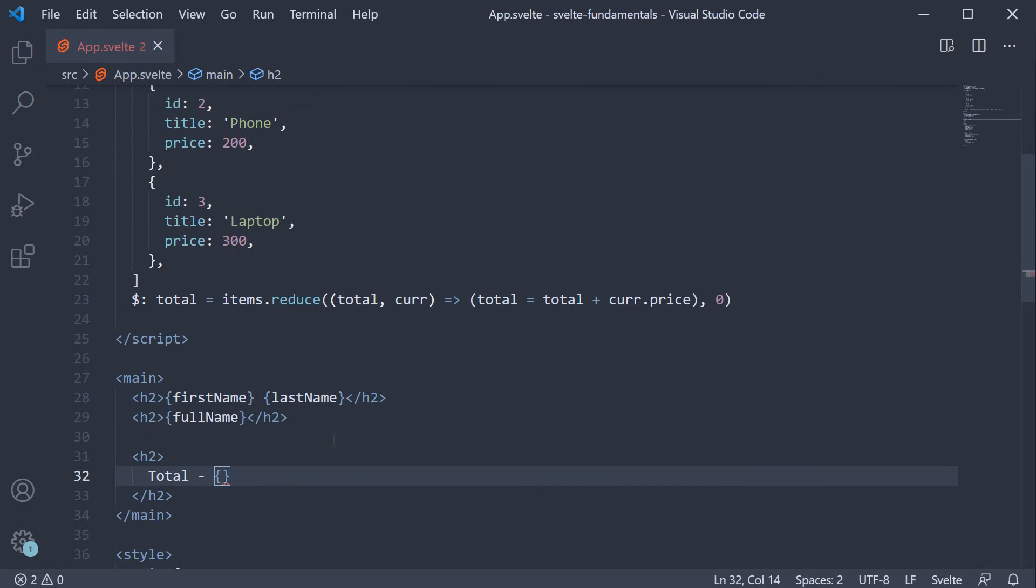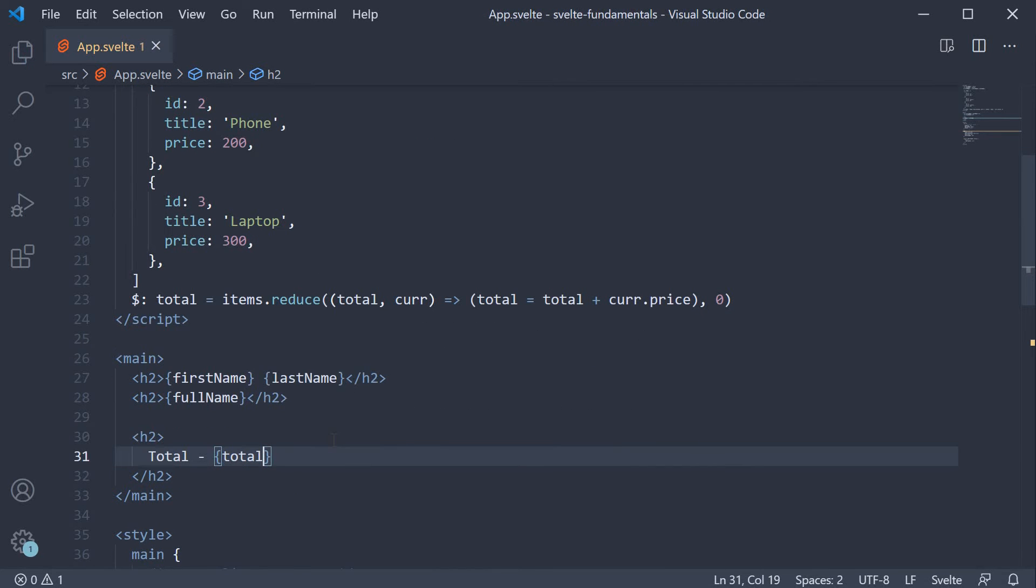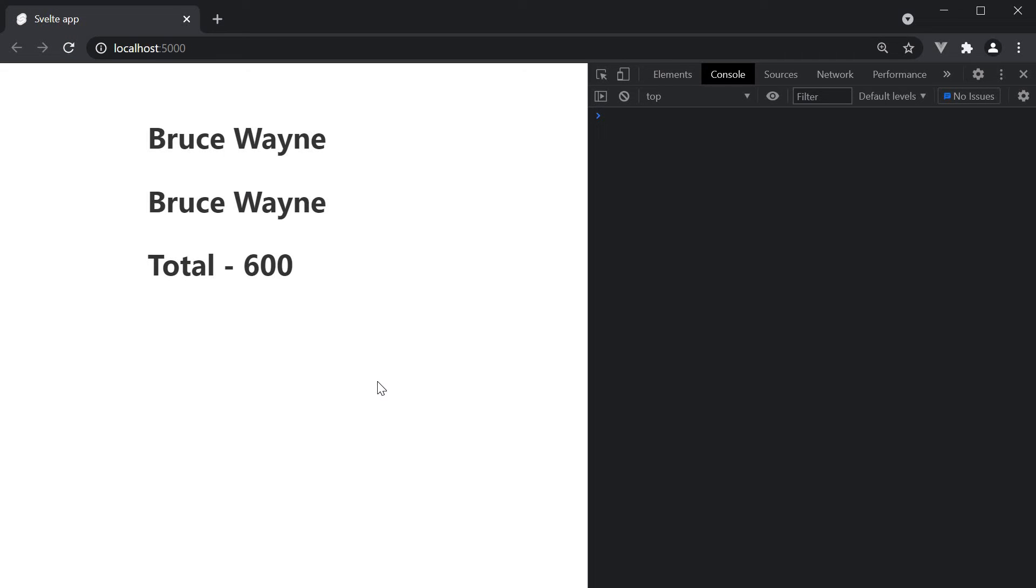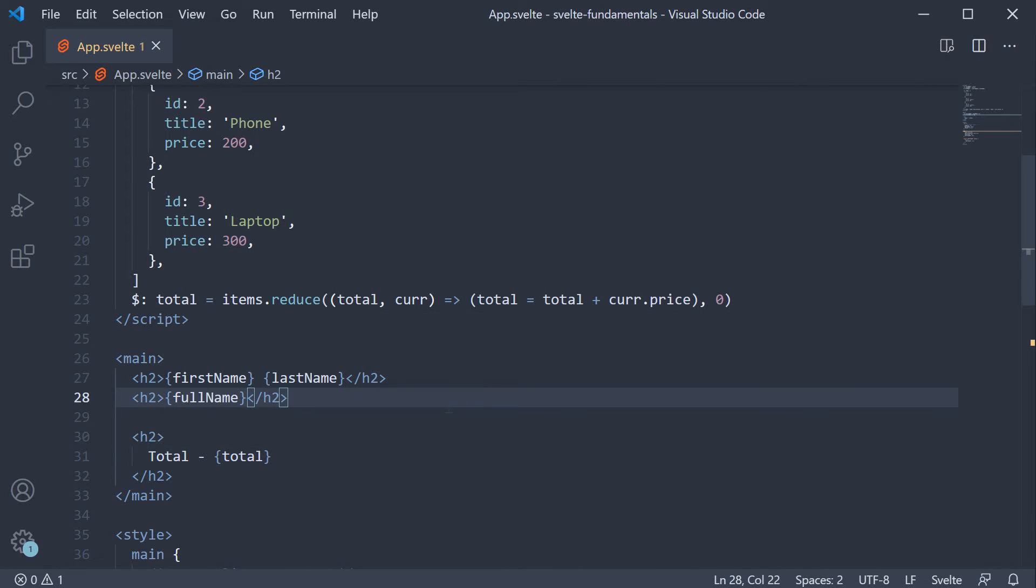In the markup, render total. If we now save the file and take a look at the browser, the output remains the same. And the good thing about reactive declarations is that they are automatically recalculated if their dependencies change.